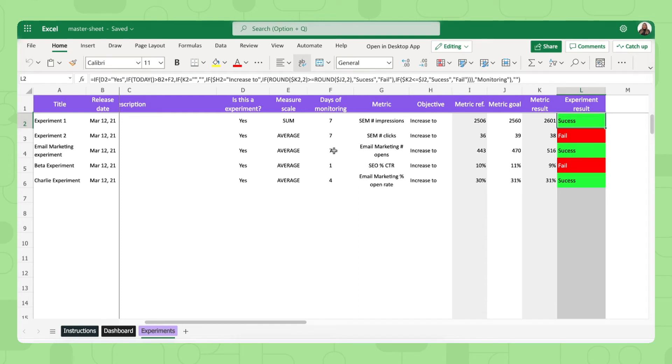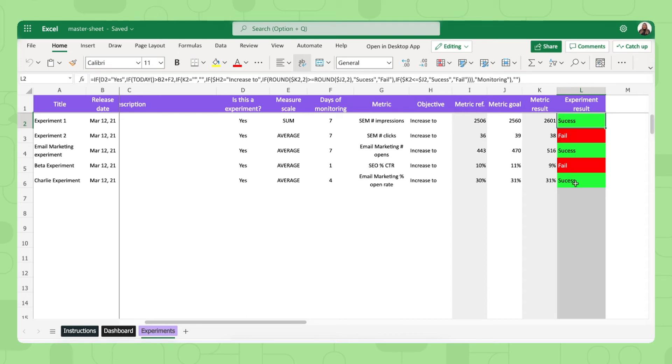How many days you want to monitor it and then which metric it impacts from one of your marketing channels spreadsheets, what your objective is and your goal, and then the template will automatically calculate whether or not this experiment was a success.